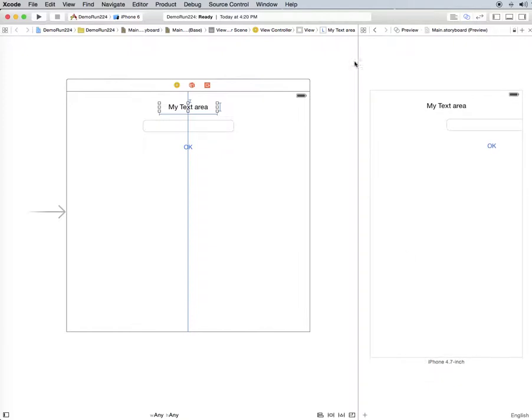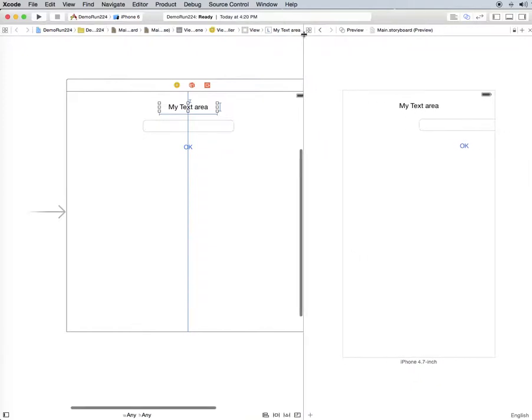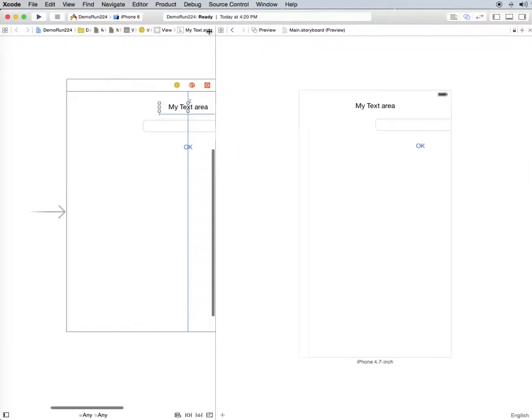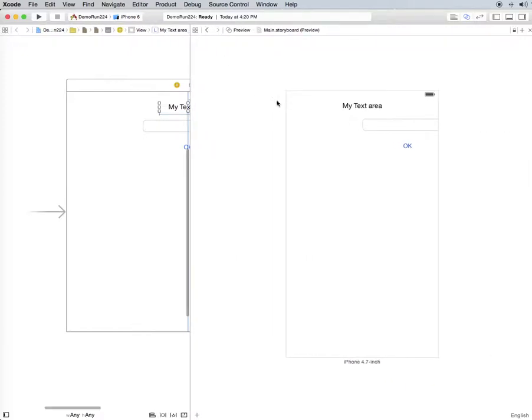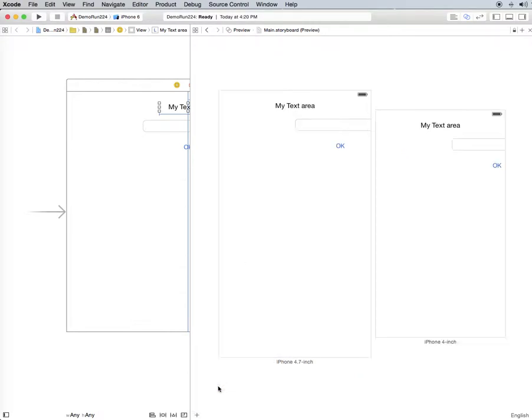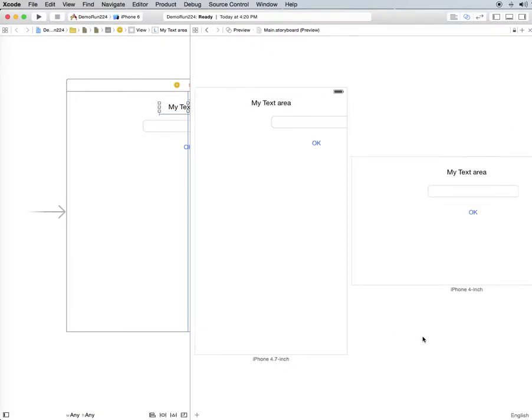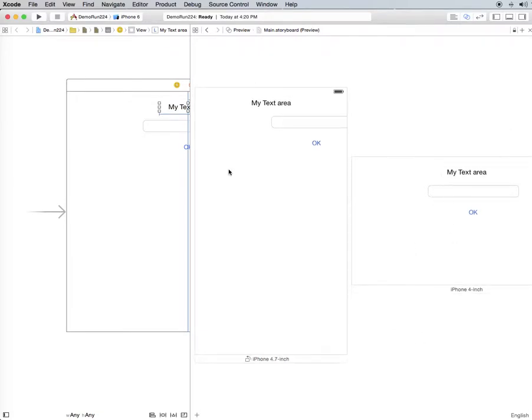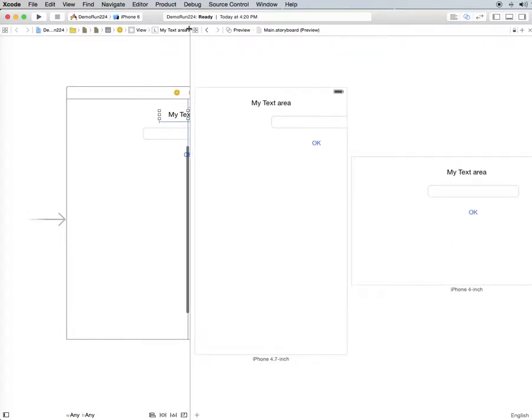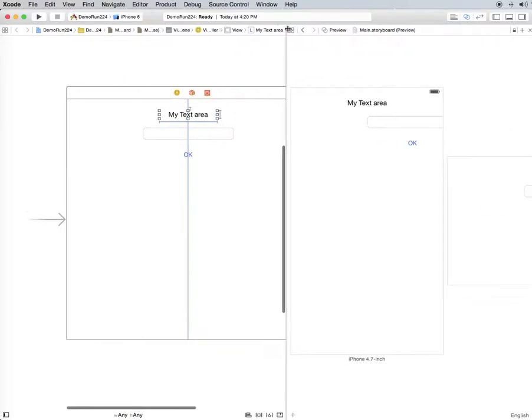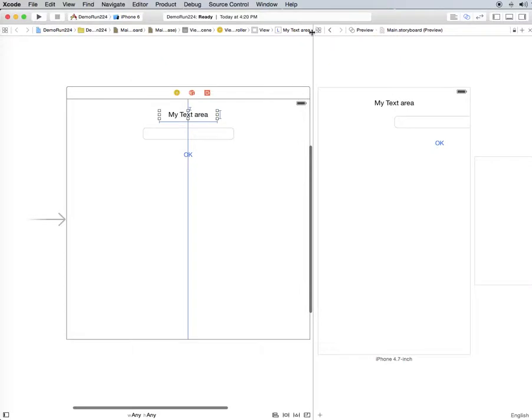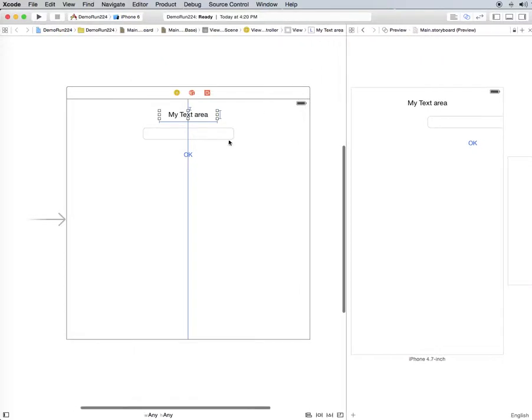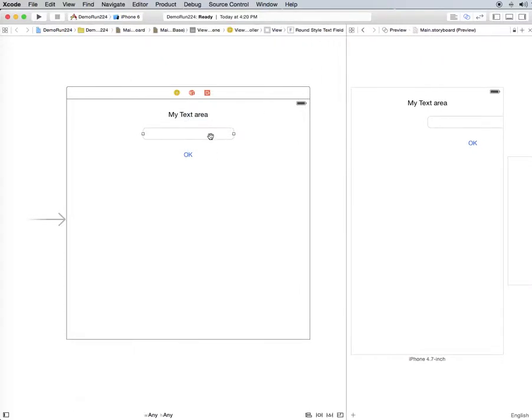Actually if we drag this over and bring up the 4 inch, you can see no matter if we rotate it, that text area is always center. It's going to be always center on every device now, and we can do that with all of these.